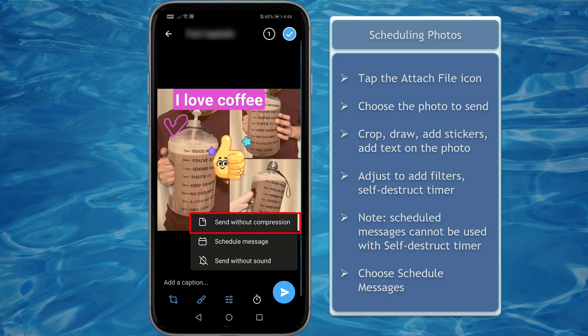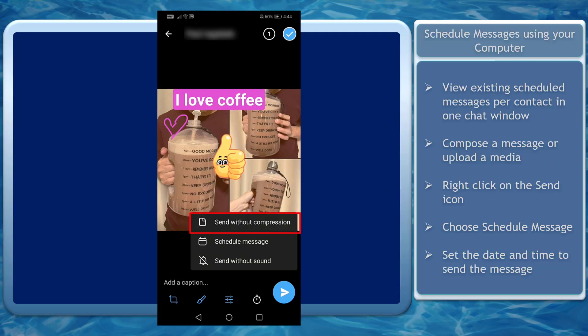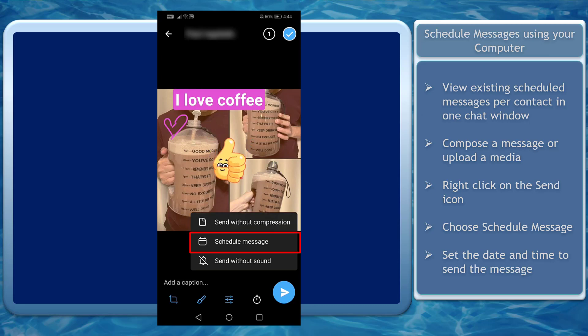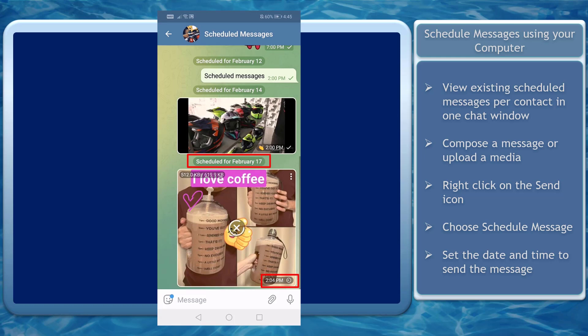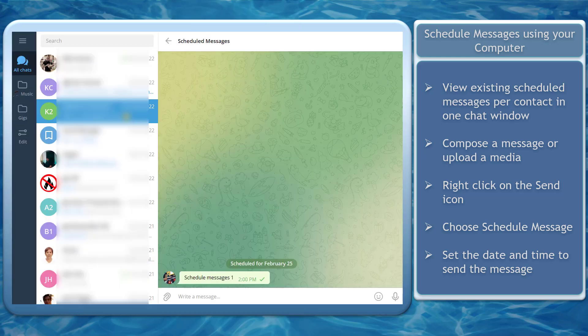For photos, you can also send the photo right away without compression. Choose the schedule message option and set the time and date when the photo will be sent to your recipient.